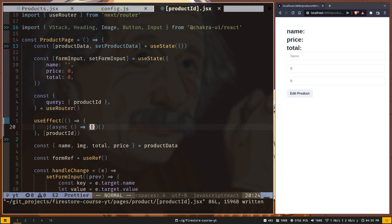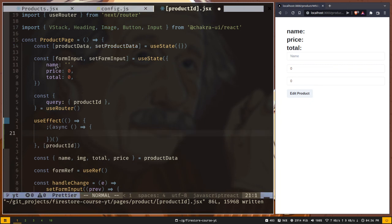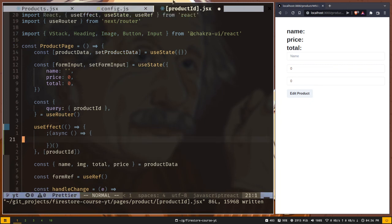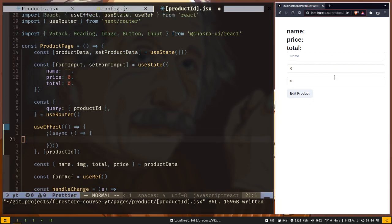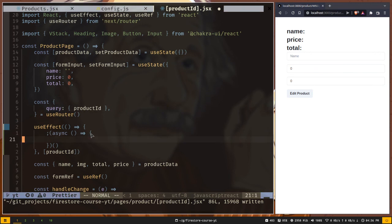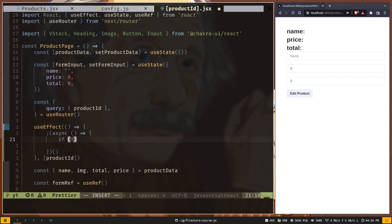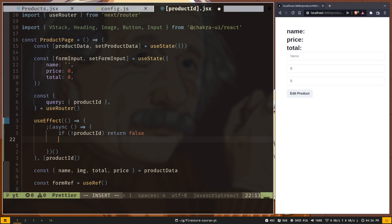Inside this async function, we have to add our logic. But when we first load the page, this product ID will be undefined. If that is undefined, we don't want to do anything. We want to return false. So if product ID is not present, if it is undefined, we want to return false. Else we want to fetch the data.